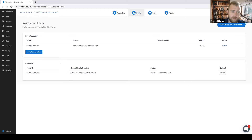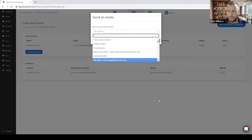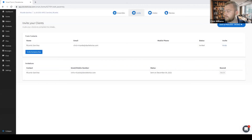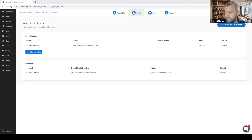I can also invite another party who is not in this form by simply clicking the 'Invite Someone Else' button and inviting another contact from there. Now that we have sent out the invitation for the client to fill in, I can go ahead and click Save and Proceed, which will take me to the intake section.